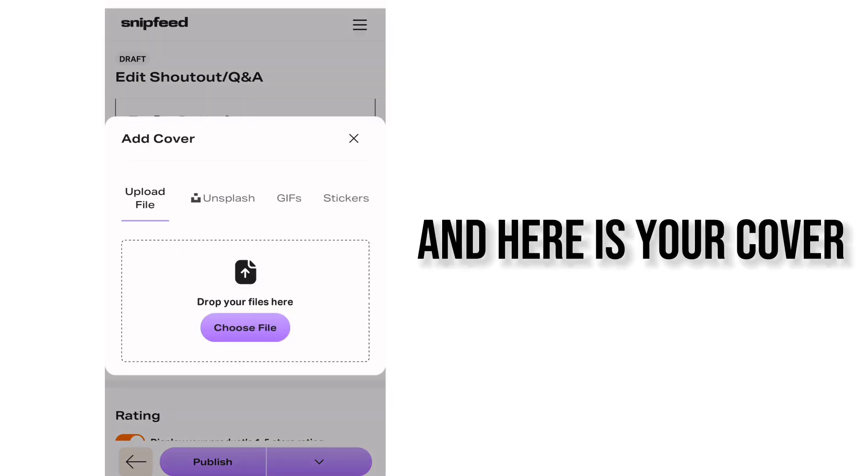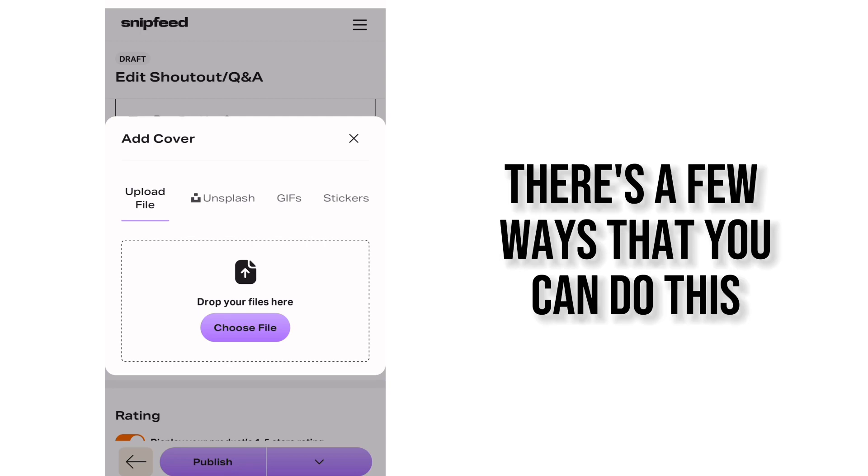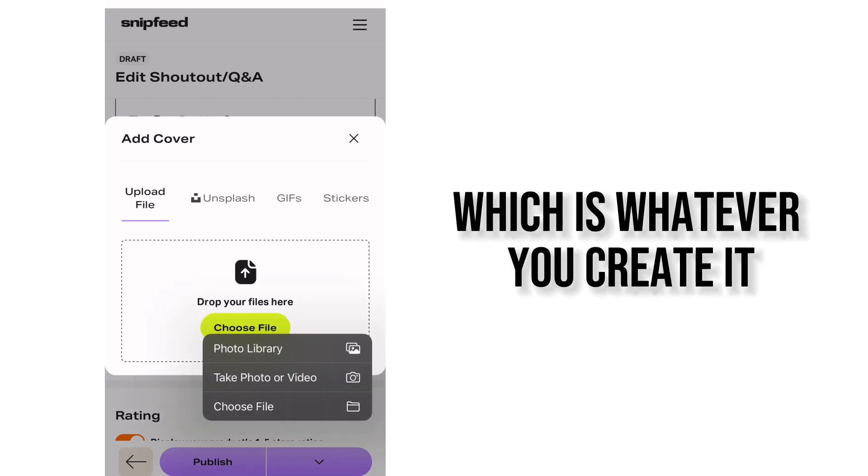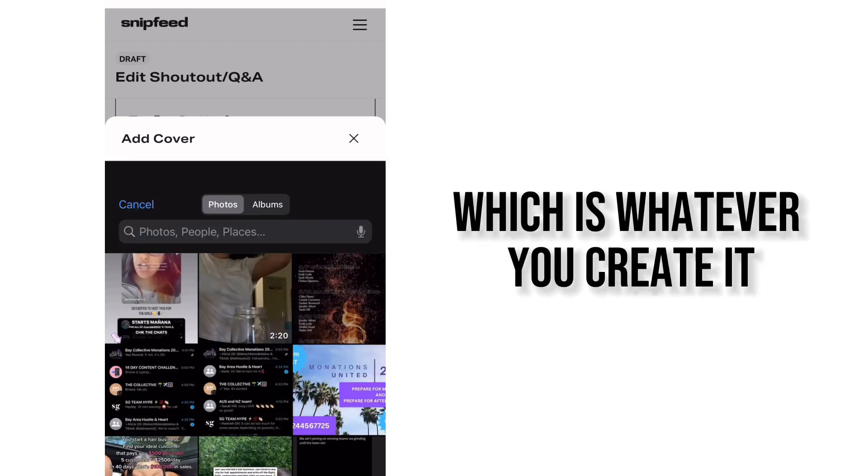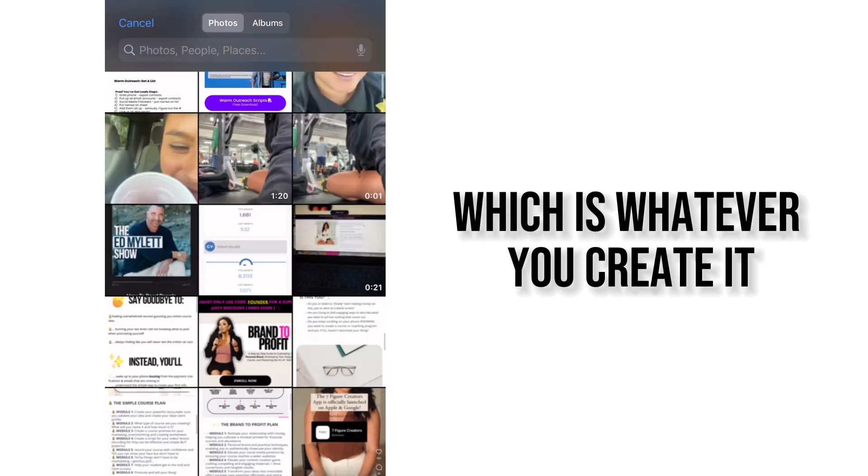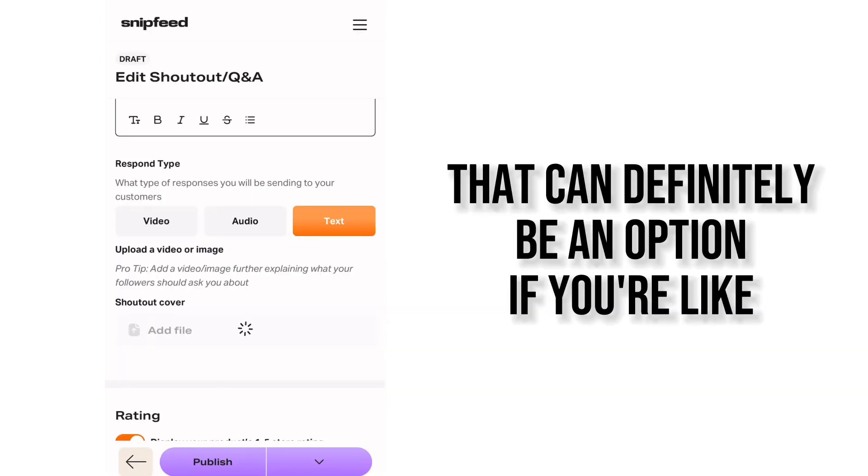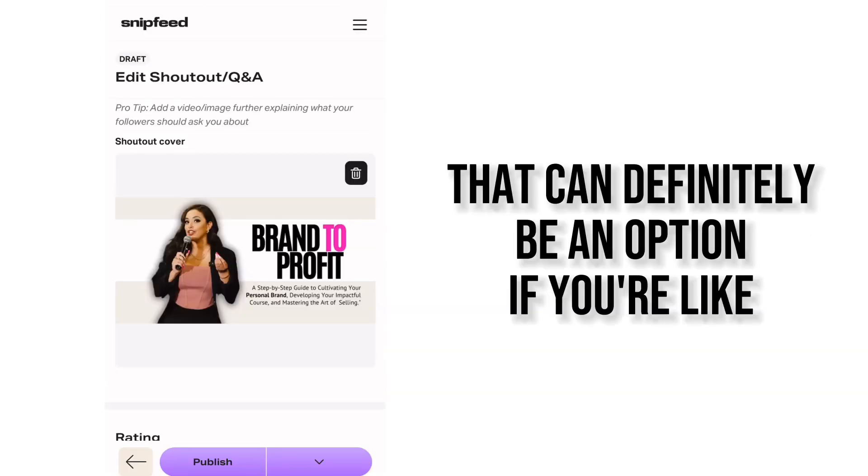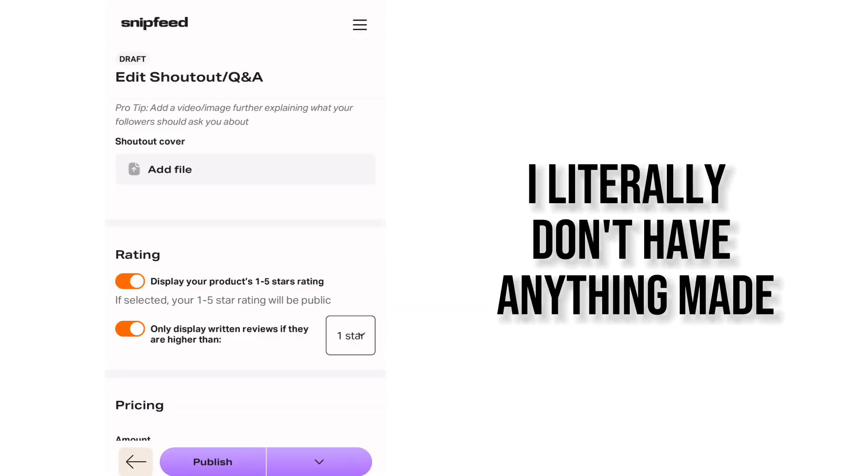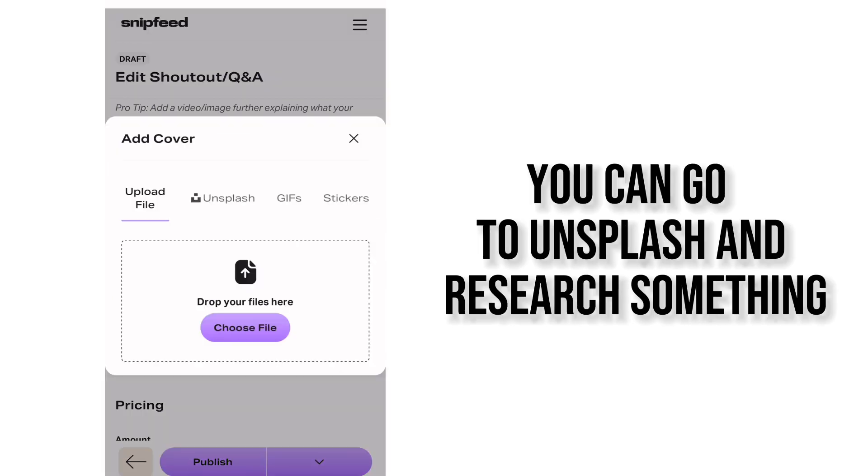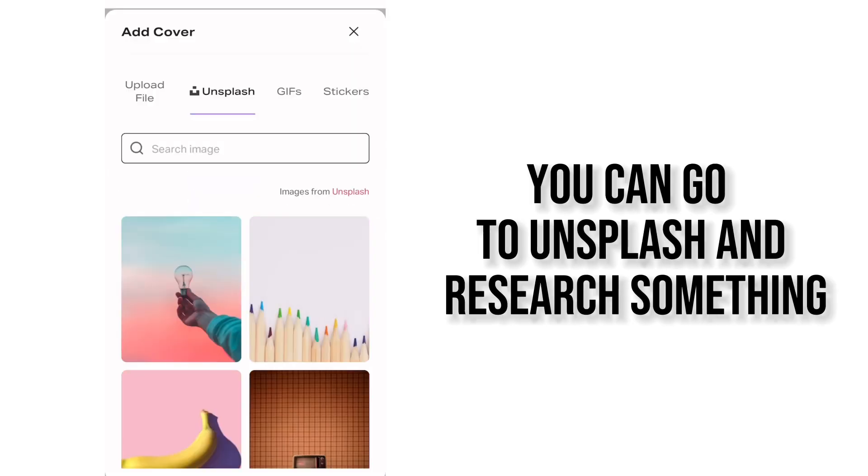And here is your cover. There's a few ways that you can do this. You can either upload a file which is whatever you create. So that can definitely be an option. If you're like I literally don't have anything made you can go to Unsplash and research something.